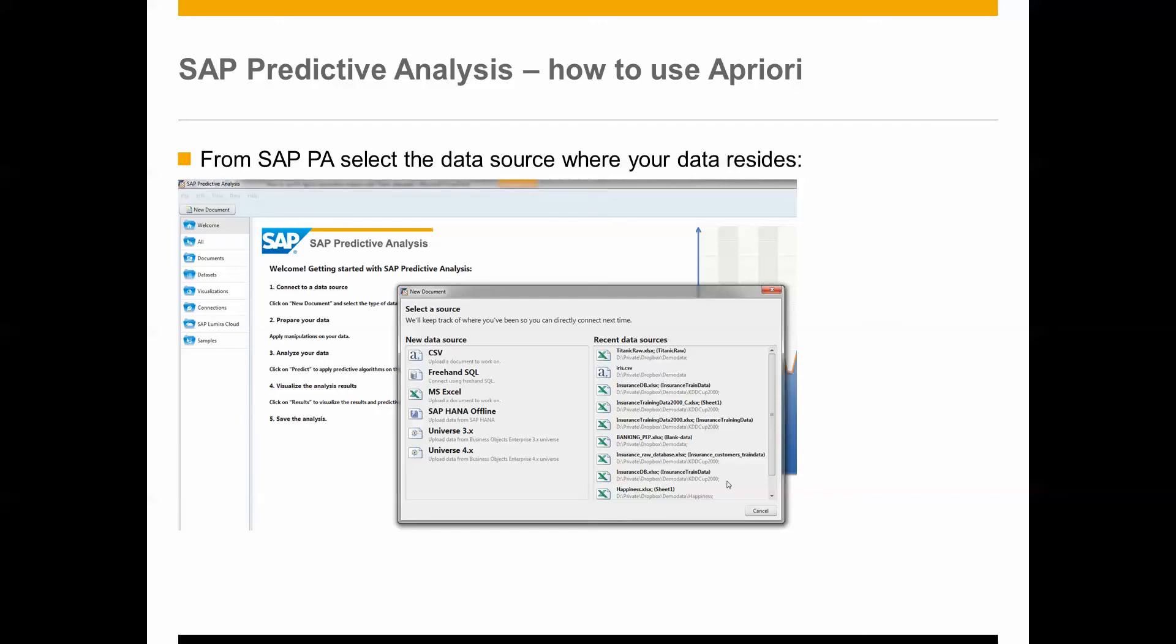What I do is simply go into Predictive Analysis. I select a new data source that I would like to acquire data from. And in my case I have extracted the data from R, so I have it in a spreadsheet. It could have been HANA, it could have been Universes and so forth.